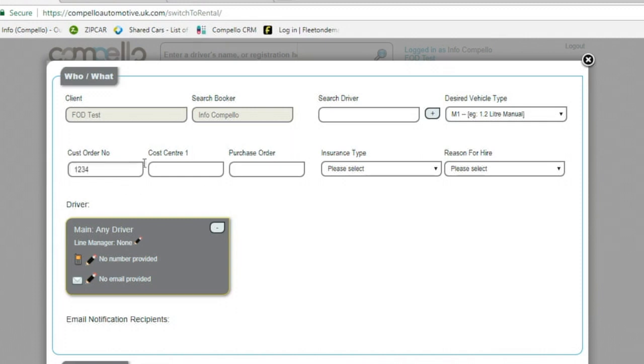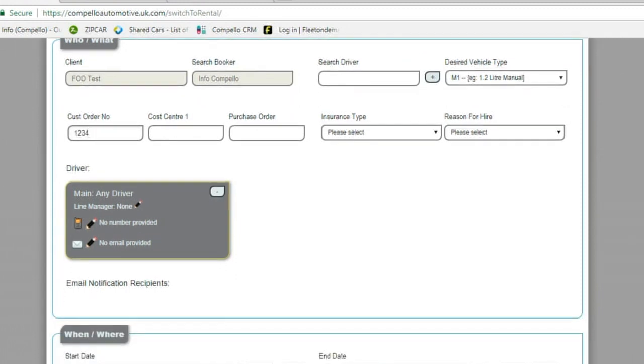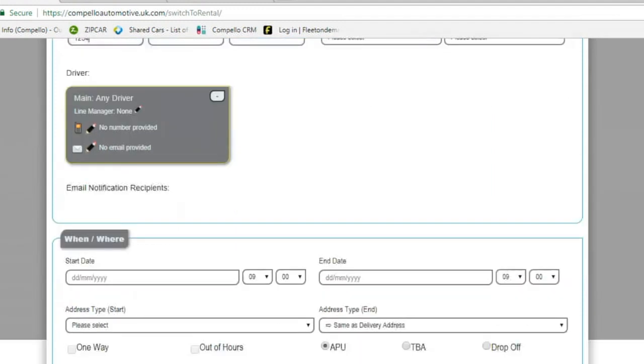Pop your order number into that box there. If you do use cost centres and purchase orders, you can also enter that information into those fields.